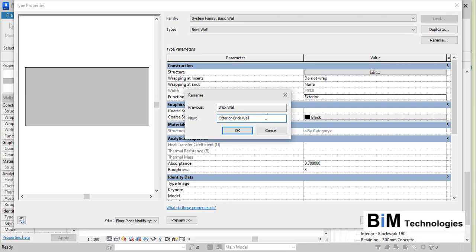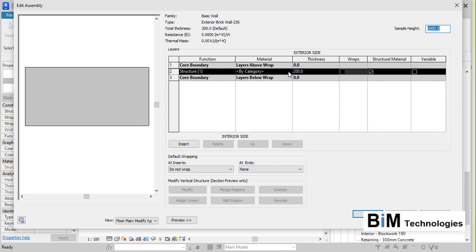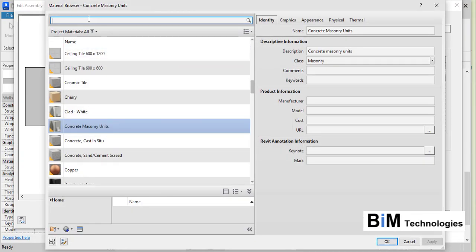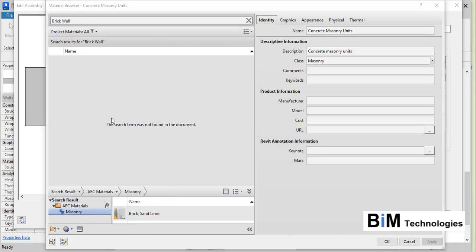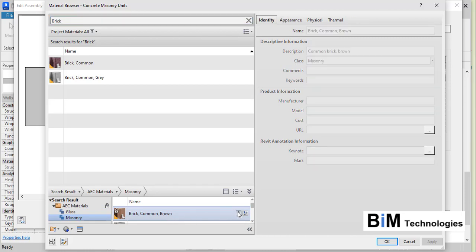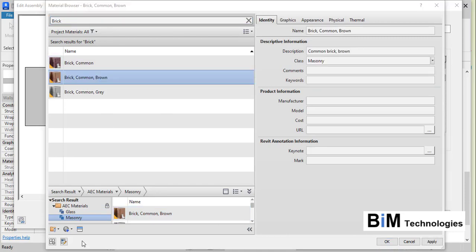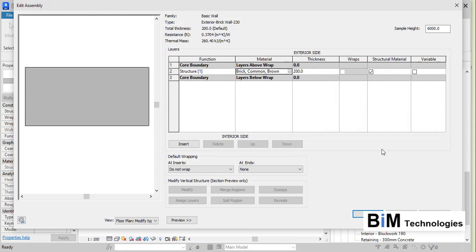Set the brick wall thickness to 230 mm. Go to the Edit option and in the structure you can assign a brick wall material. Select the brick material from the Masonry type — type 'brick' in the search to refine results — and choose Brick Common. Apply the Brick Common material, giving it 230 mm thickness.